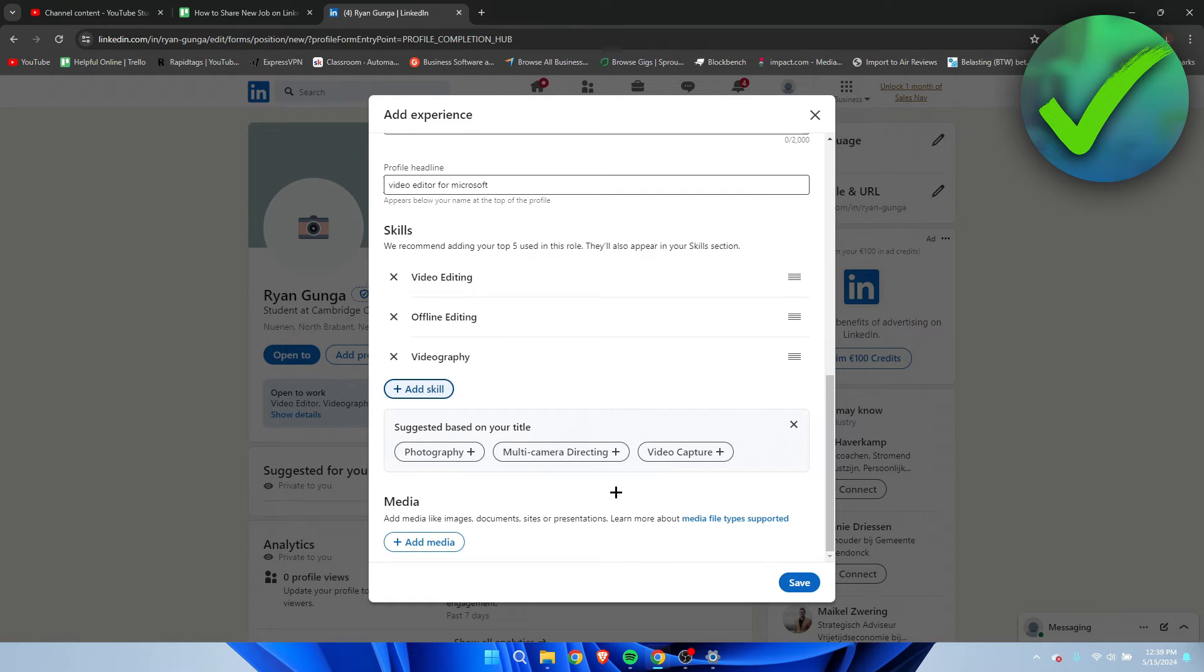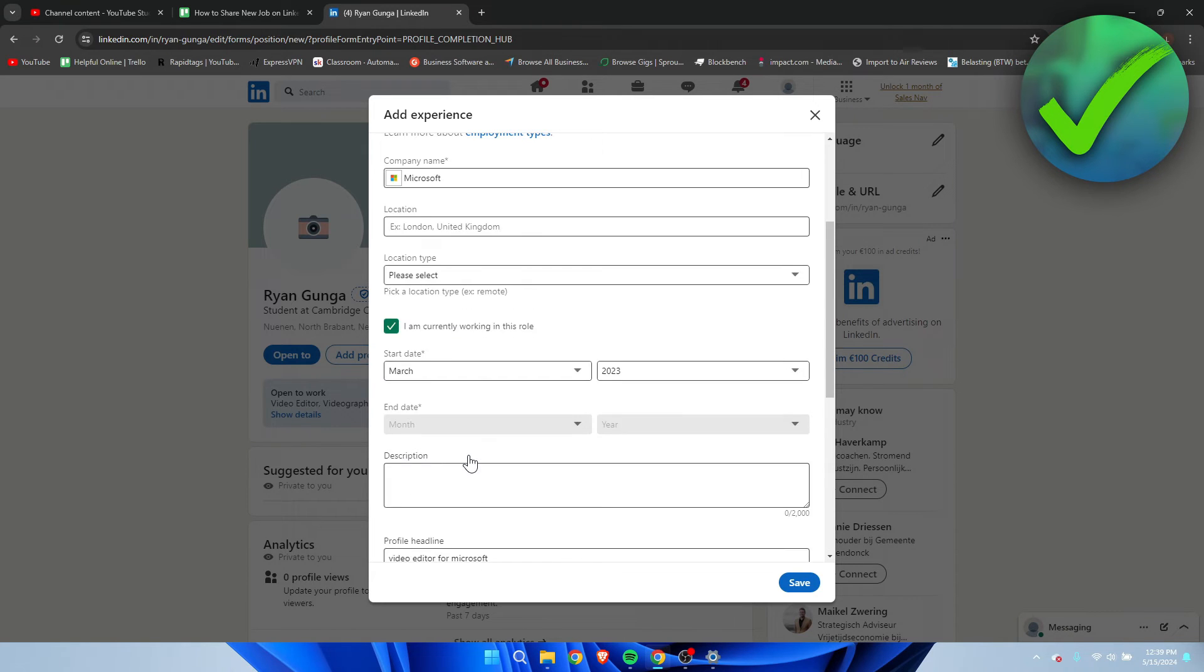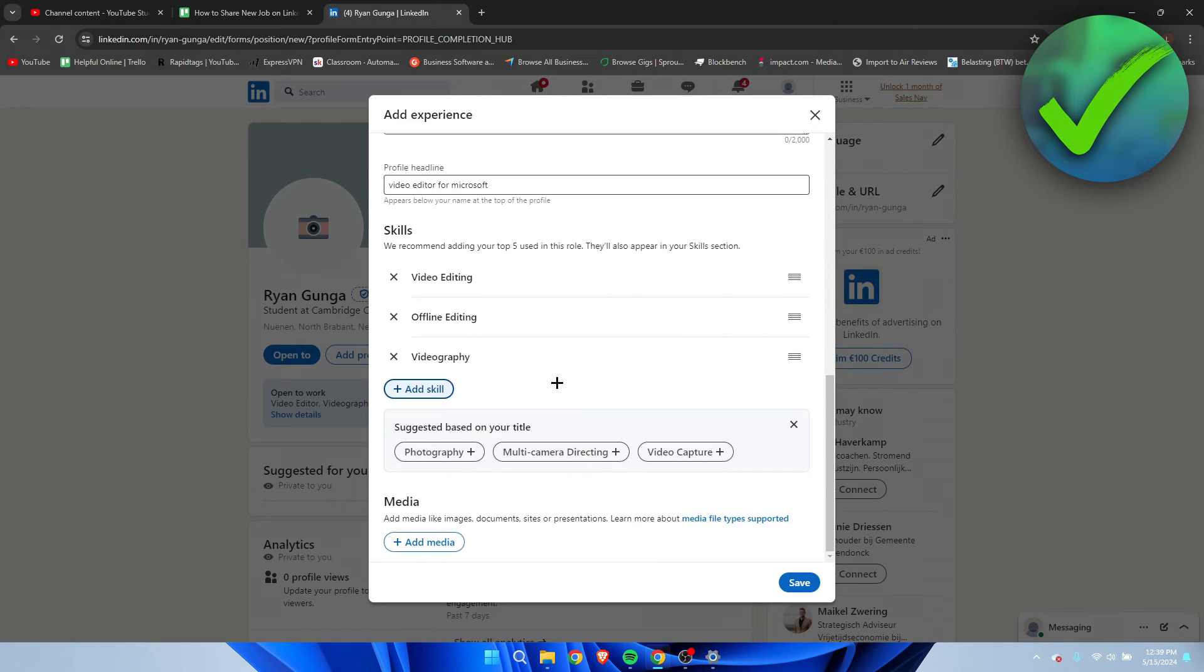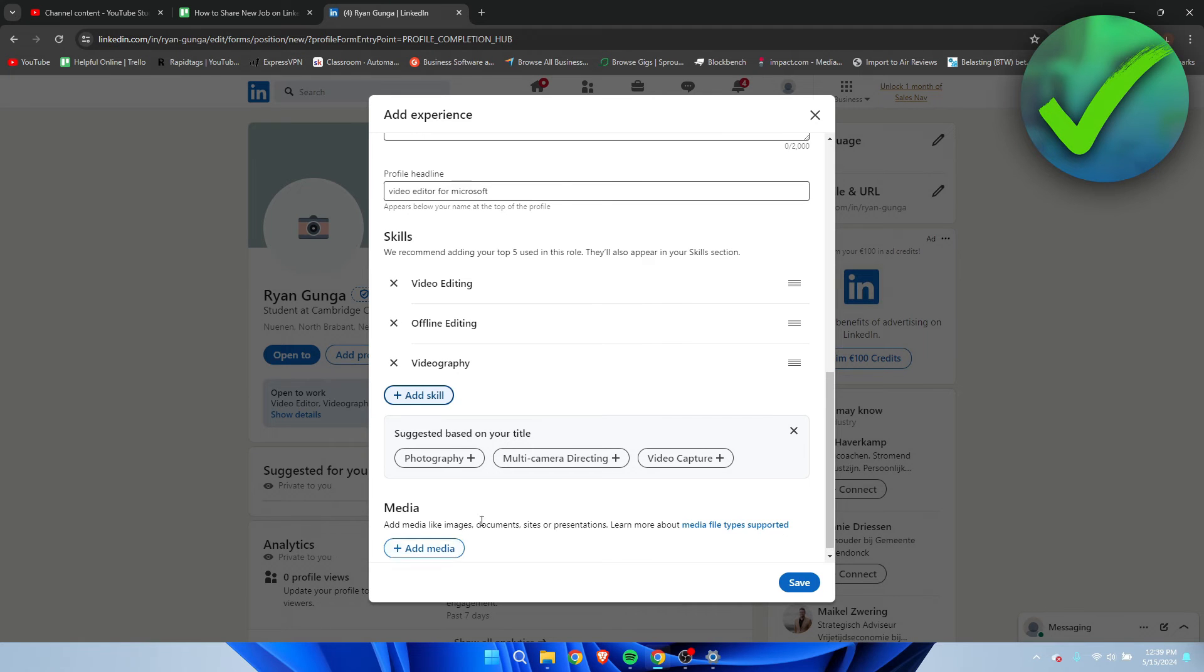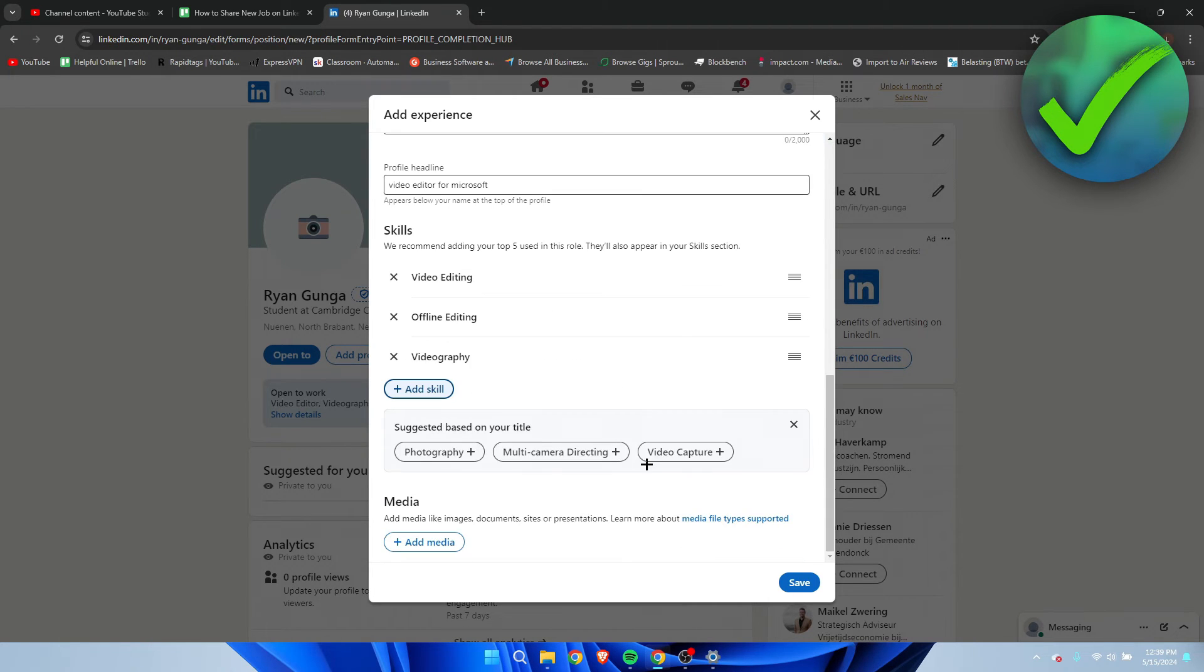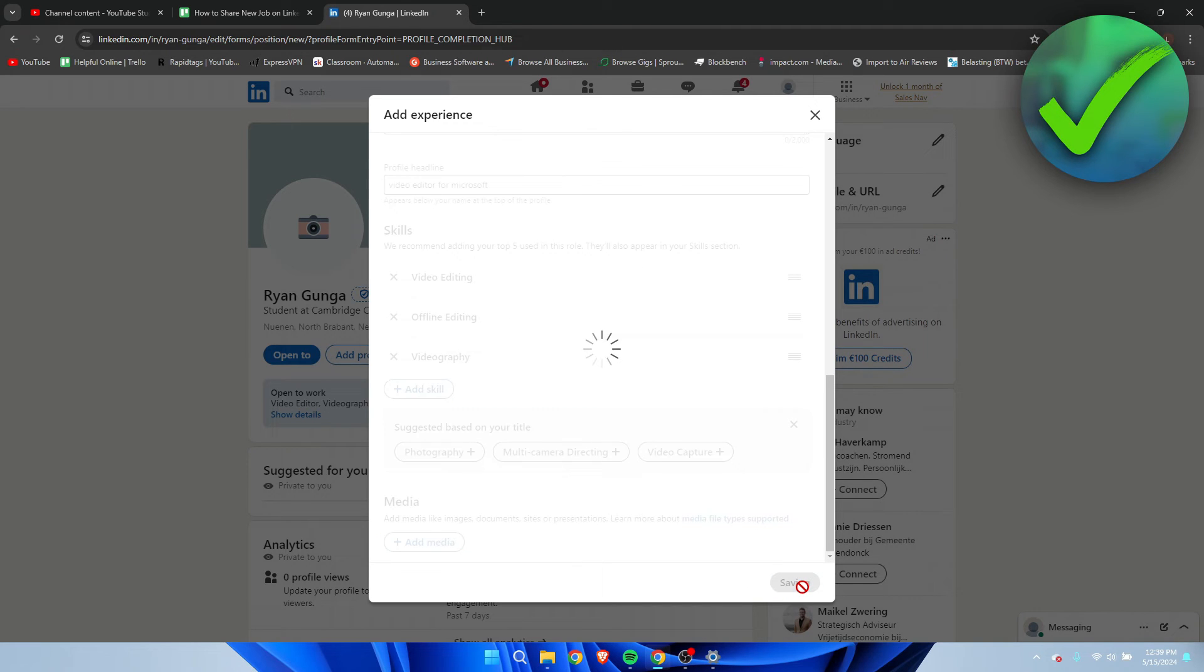And then here you can also add media. So you can add images, documents, sites, or presentations. Now, let's say you are a freelancer with your own company or you're self-employed. They can also add, for example, your logo in here as well, which is quite nice. Now, if you're happy with all of this, I just filled this in really quickly, but then you want to click on save.